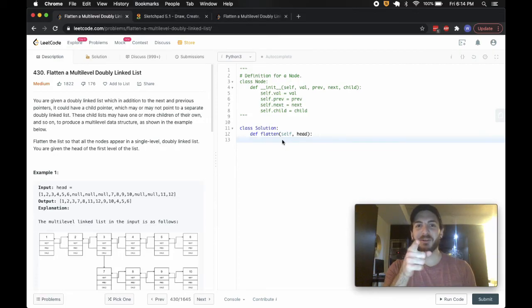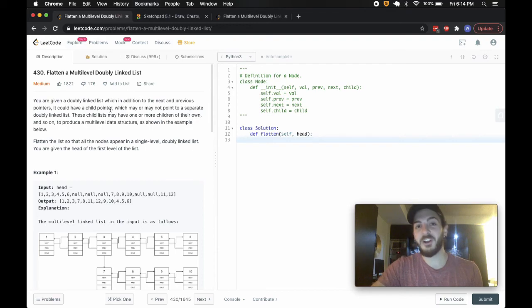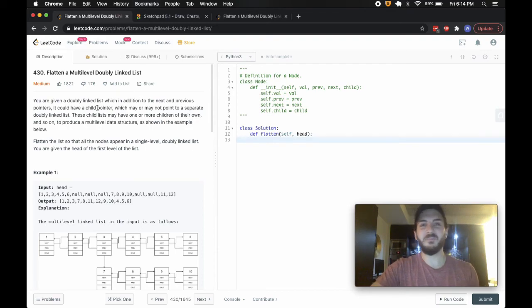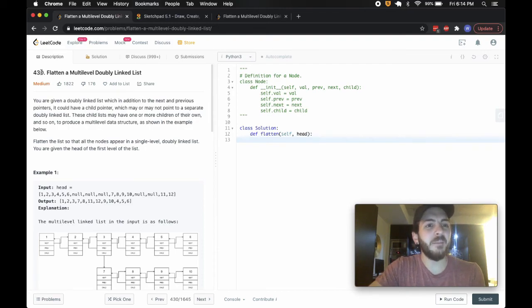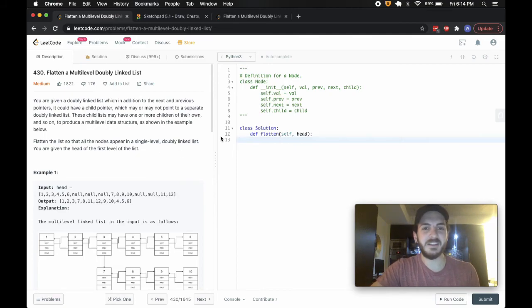Hey, what's up guys, BabyBear4812 coming at you one more time. Today we're doing another cool problem — well, I think it's cool. I think most of them are cool. Problem 430: flatten a multi-level doubly linked list.